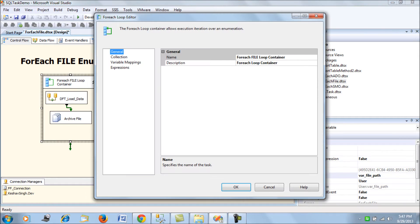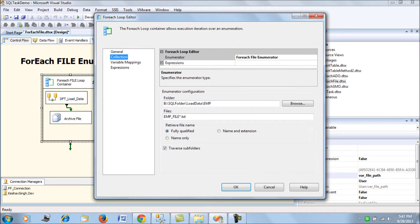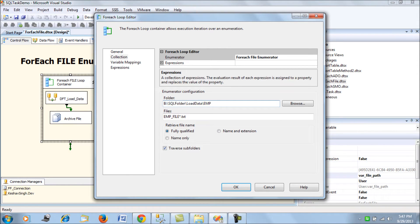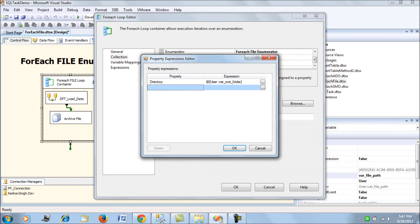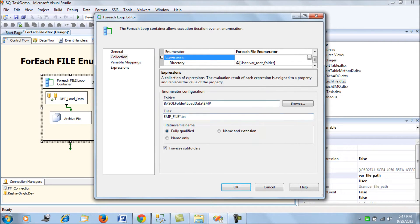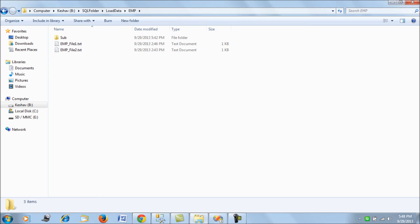Now let's look at the For Each Loop Container. In the collection tab, we see that the For Each File Enumerator is selected. The landing folder is loaded dynamically using expressions — we have mapped the directory value from the var_root_folder variable. So it will load the landing root directory from this variable expression at runtime. The files to be loaded follow the naming convention emp_file with text files.